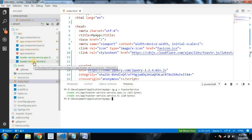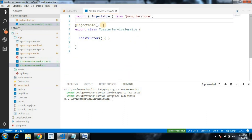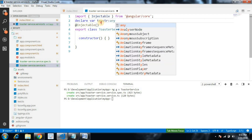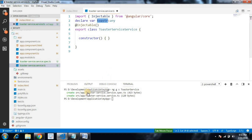Open the service. We need to first declare a toaster variable: declare var toastr of type any. This toaster object will hold the global object of the toaster JavaScript library, and we can call its methods — success, info, error, and warning — using this object.